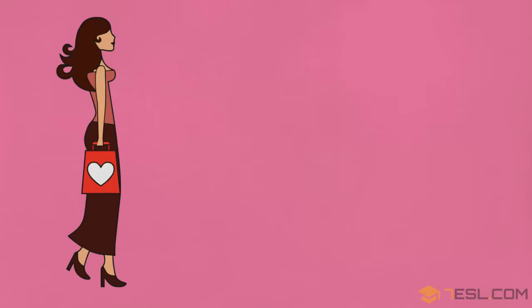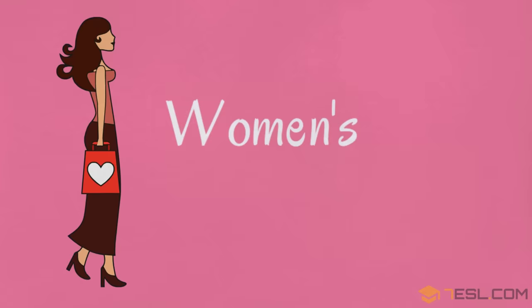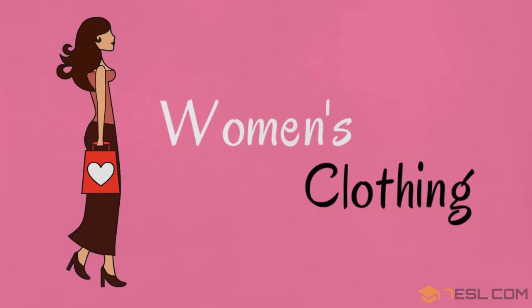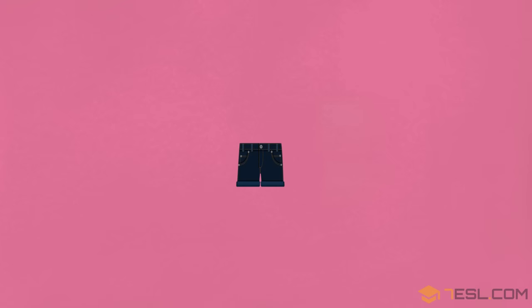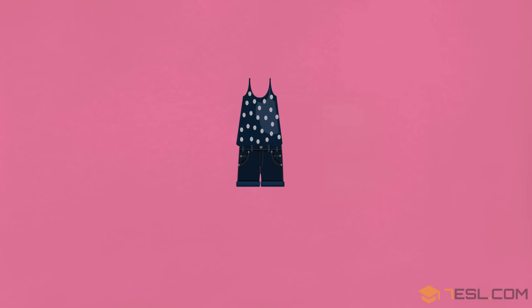Dress, women's clothing, tank top, shorts.